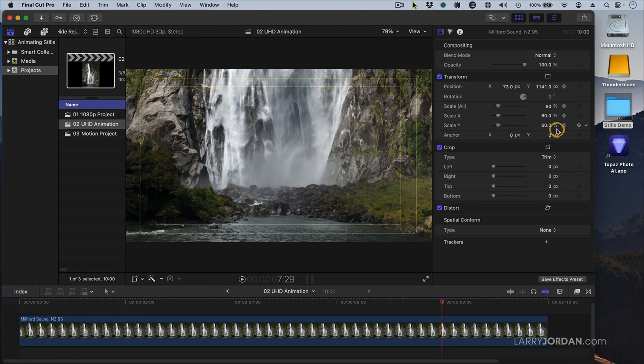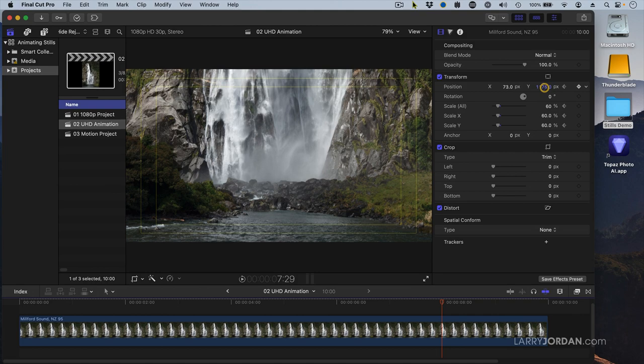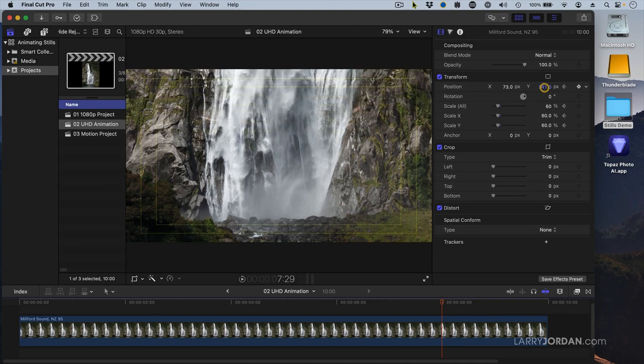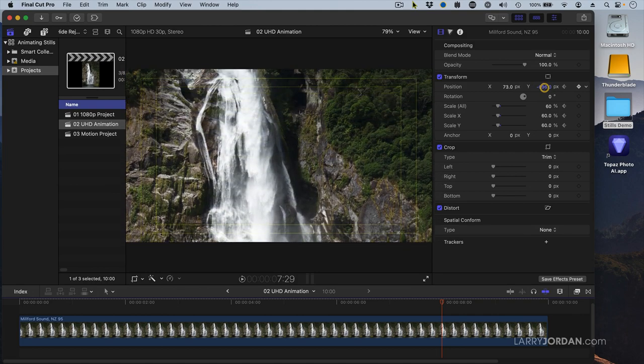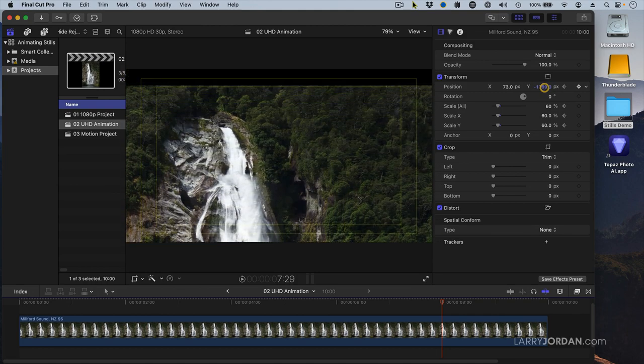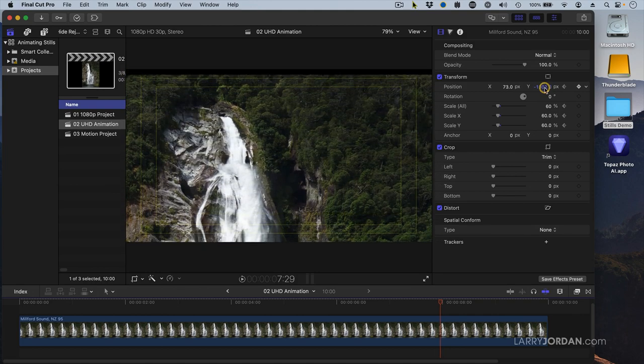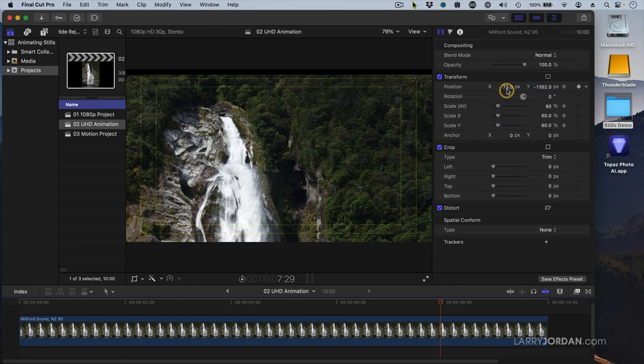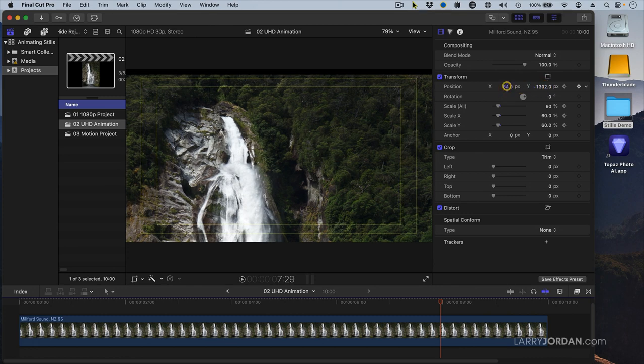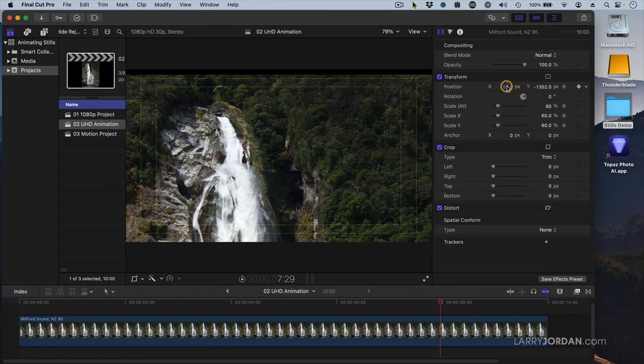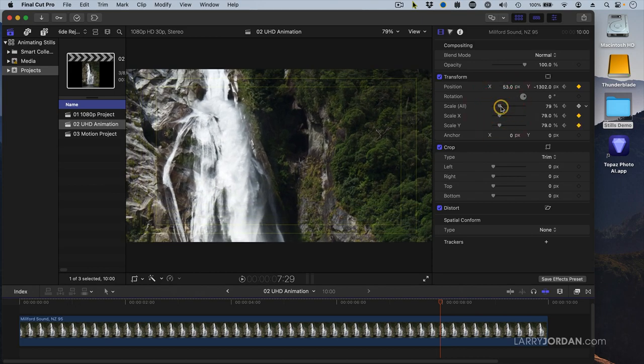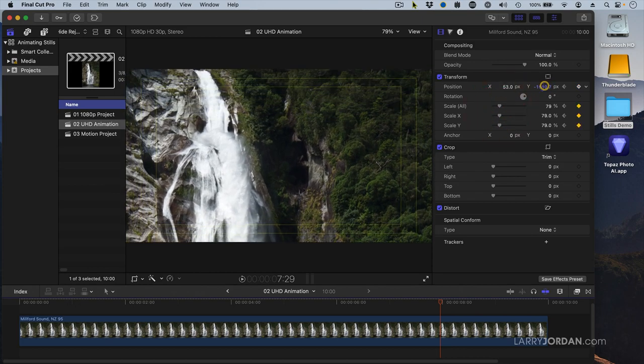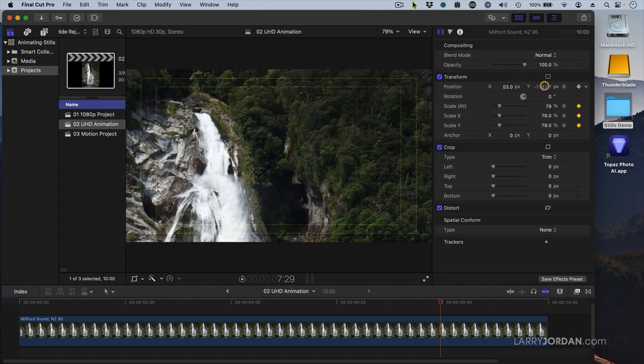As soon as I change one of those parameters Final Cut will automatically set a keyframe and now we're going to roll back up to the top. Right about there. And I'm going to pan over and I'm going to zoom in. Right about there.